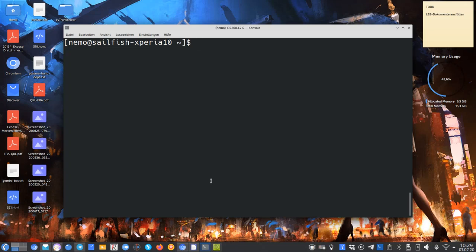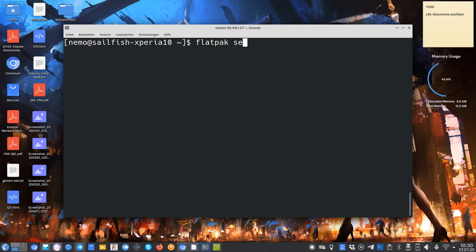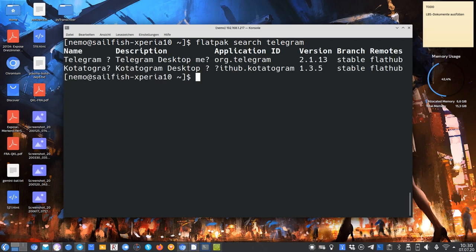I SSHed into my Sailfish Xperia 10 device. If you watched my last video on how to install Flatpak on Sailfish OS, I can just type in flatpak and then search for Telegram and it will come up with the Telegram clients available. As you can see here, there's an official Telegram client.